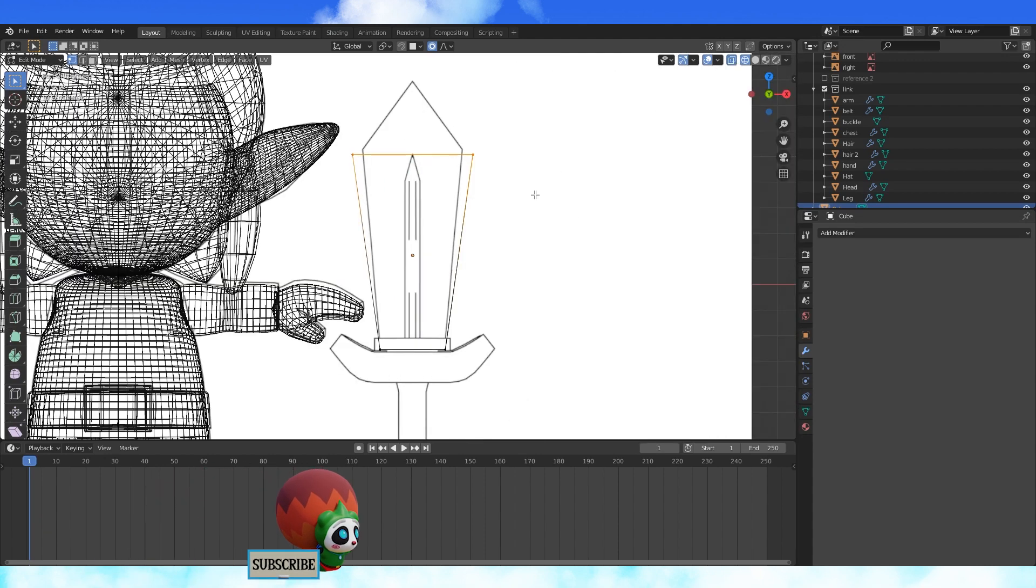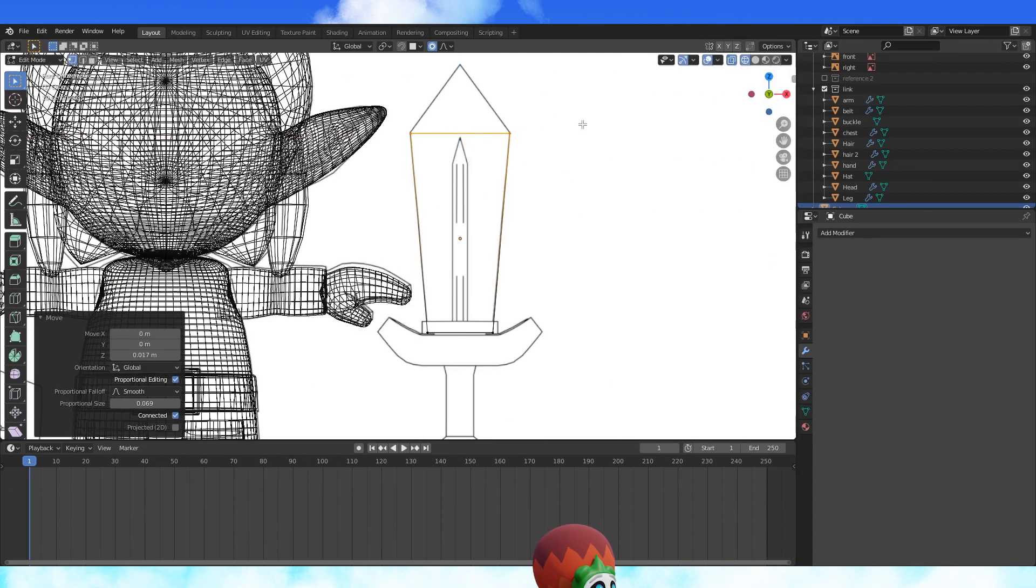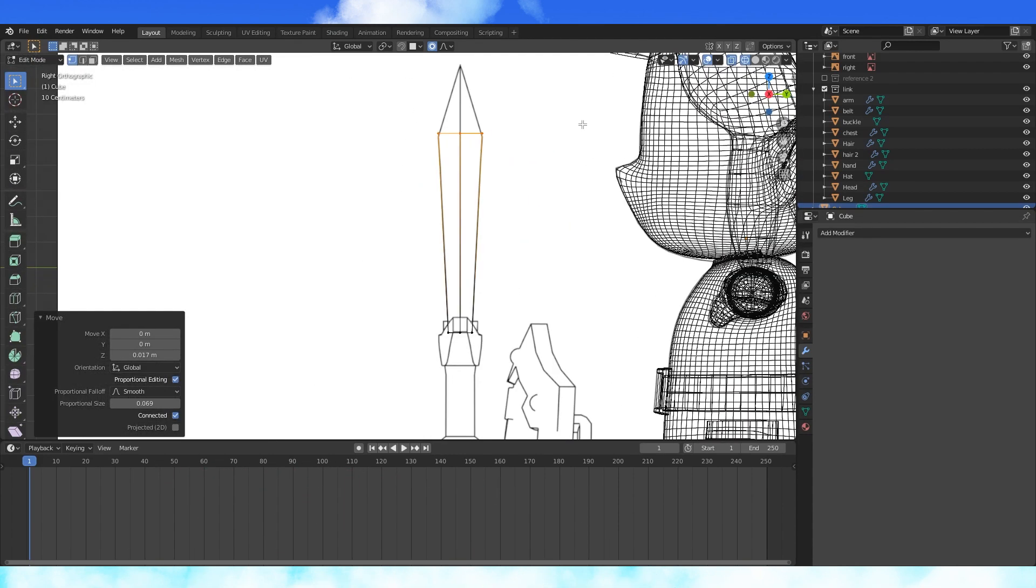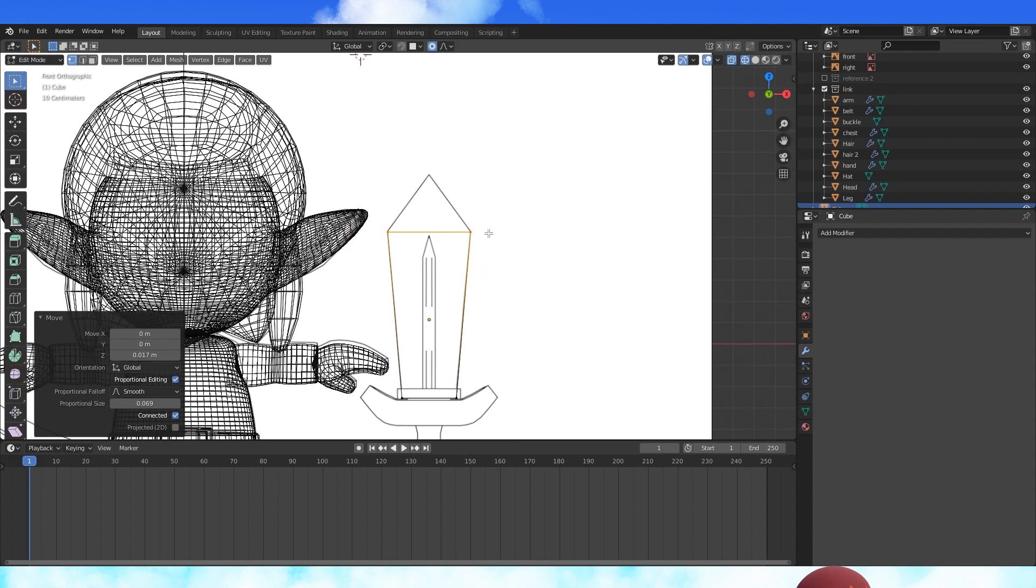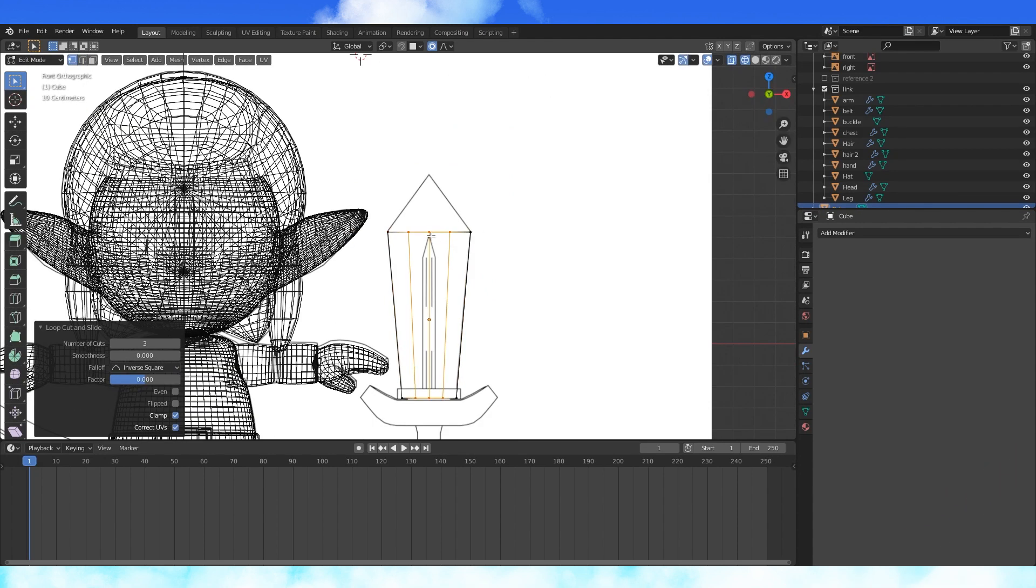In front view, scale and position the top. My references aren't lined up perfectly, but it's fine. Add three edge loops with Ctrl R and scrolling the mouse wheel. Add two more edge loops here where the fuller is.